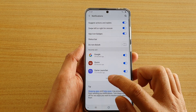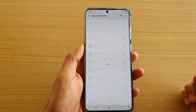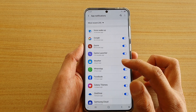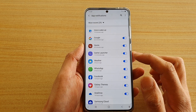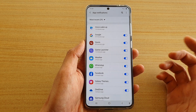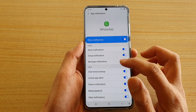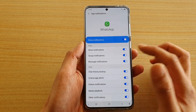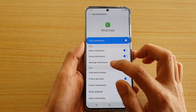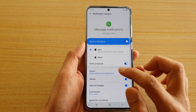In here are all the app notifications. In order for you to change the different sound for each app, you tap on the app itself. So in WhatsApp, you can tap on message notifications and then go down to sound.